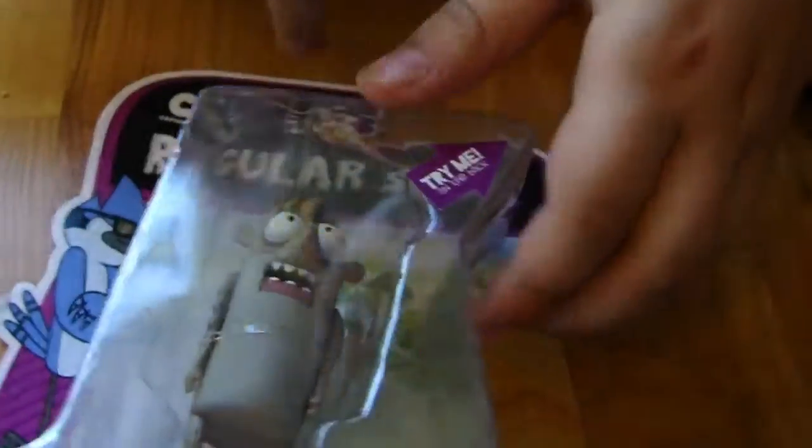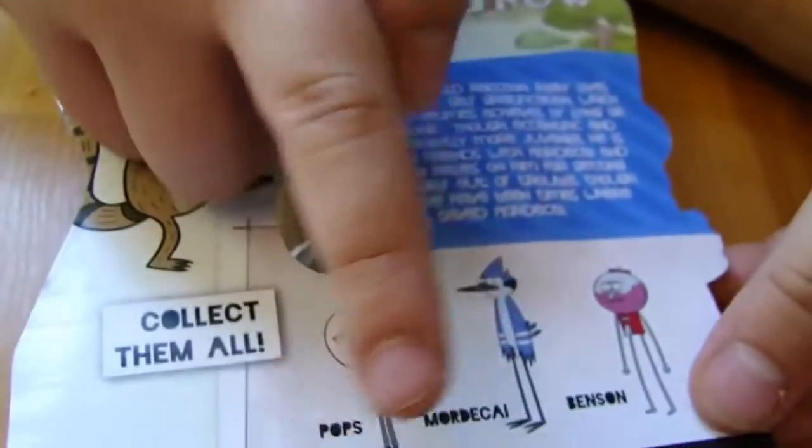There's a card to Cartoon Network 4+, and it says Rigby, and it says Pops, Mordecai, and Benson, which I don't have Mordecai. They don't have Benson or Pops on the website.